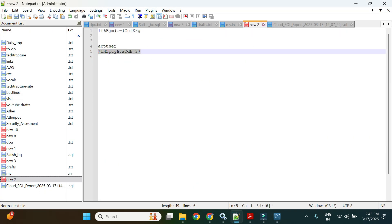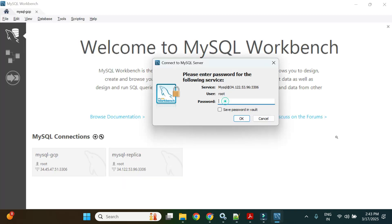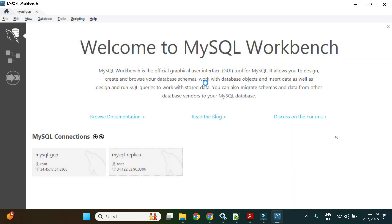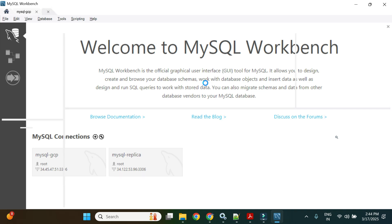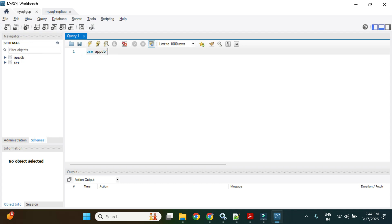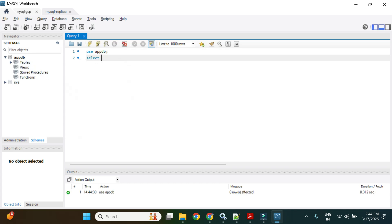There's a networking issue — let me get the root user password. Now connecting to the replica instance. Once connected in MySQL Workbench, I'll go to the schema, select app_db, and try executing a query on the users table.